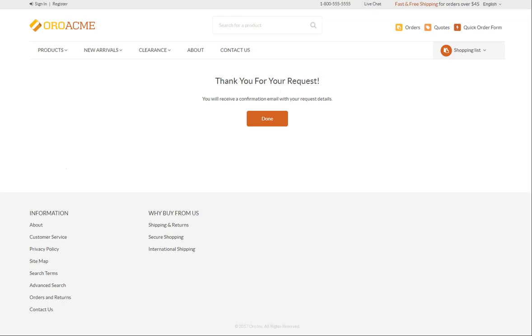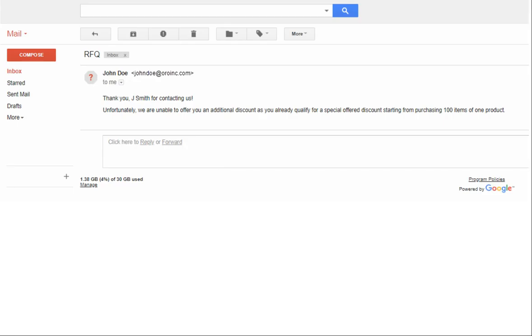You'll receive a feedback from a sales representative to your mailbox. As we see, they didn't offer us any extra discount. So we can proceed to the checkout.